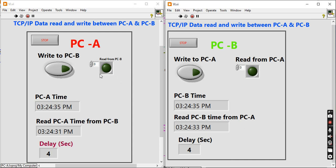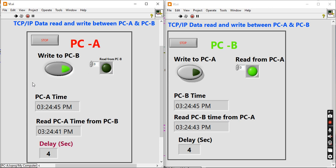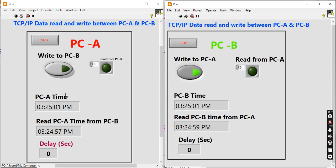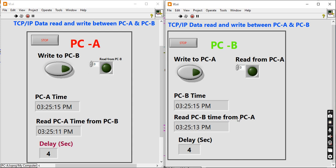Now I'll show you how it works. When I press the write-to-PC-B button on PC-A, after four seconds this LED goes high because of the four-second delay. When I press it off, after four seconds it should turn off. The same from PC-B: when I press the button, the PC-A indicator should go high after four seconds. When I turn it off, after four seconds the indicator should go off.